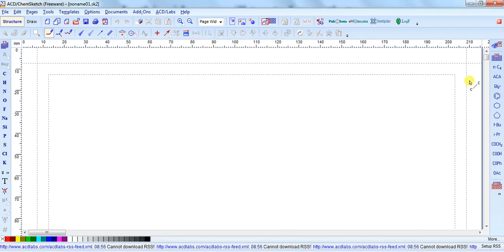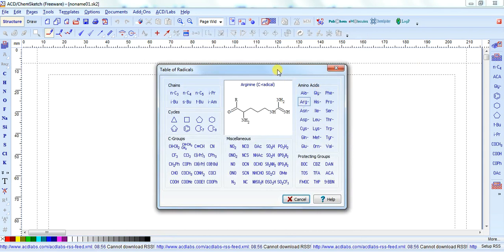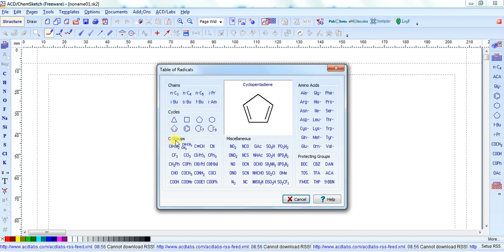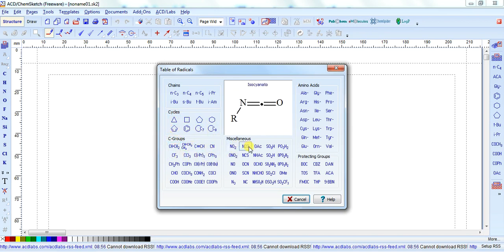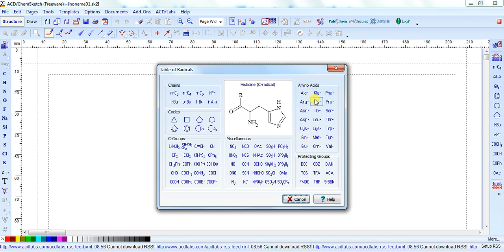Here on the left-hand side there is also an icon; when you click on it, it gives you a table of different elements like chain radicals, cycles, C-group elements or radicals, miscellaneous, processing groups of radicals, and amino acids. Whatever you want to use, you can find them here.